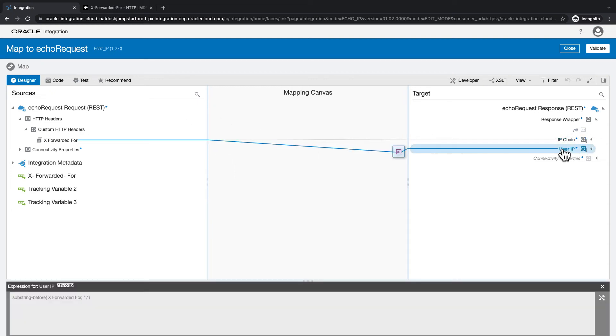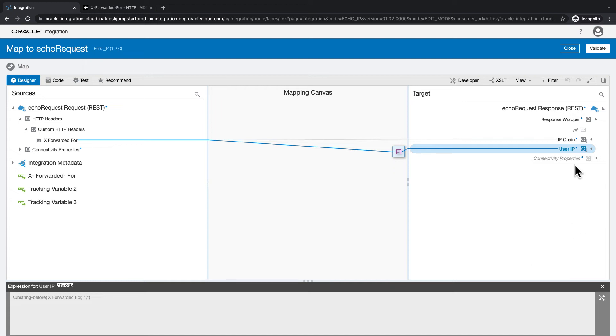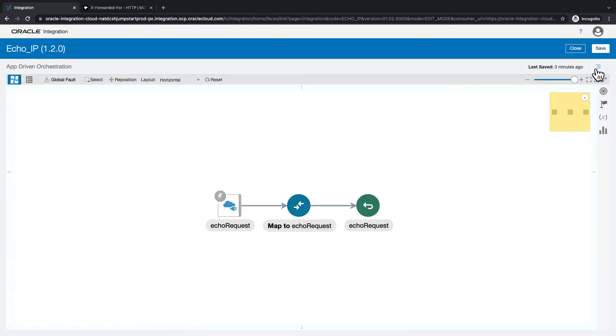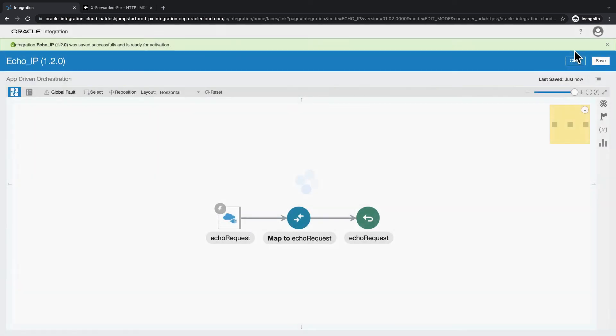The user IP is where I'm using a substring function to get the first value out and get you the actual user IP. So that's that. Let's go ahead, save and activate this integration.